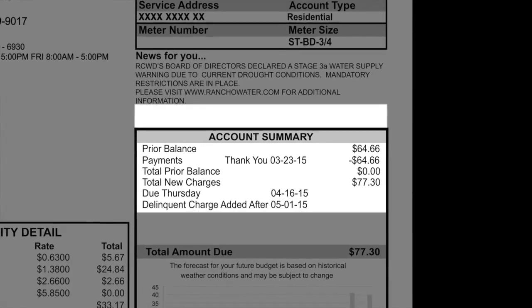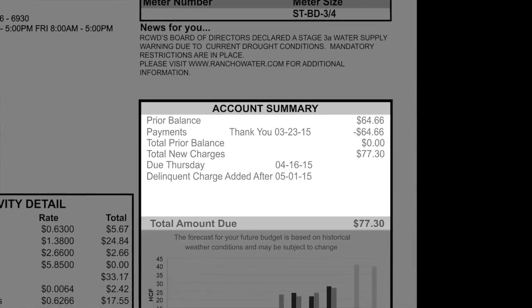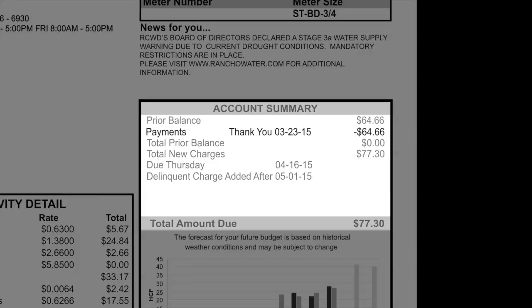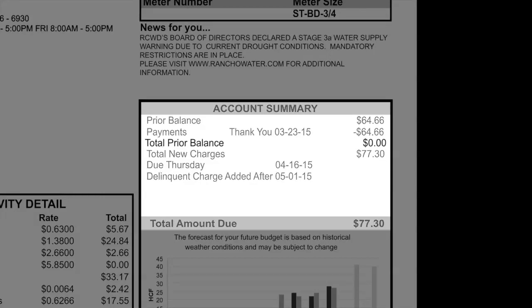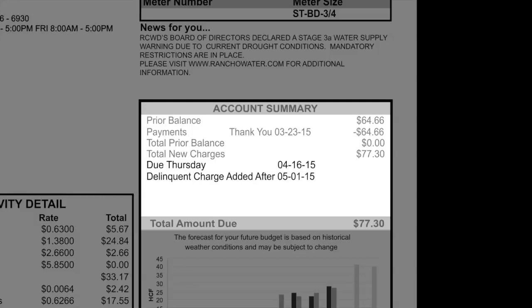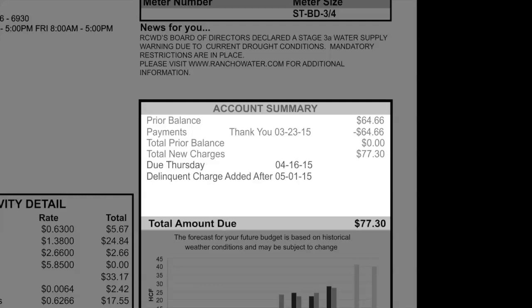Below the News for You section is the Account Summary. In this section, you will see your prior balance, any payments that were made, and the date it was received. Next is the total prior balance, if there was any, then the total new charges. Following the total new charges is the due date and when the delinquent charge is added. Shaded in gray and bolded is the total amount due.